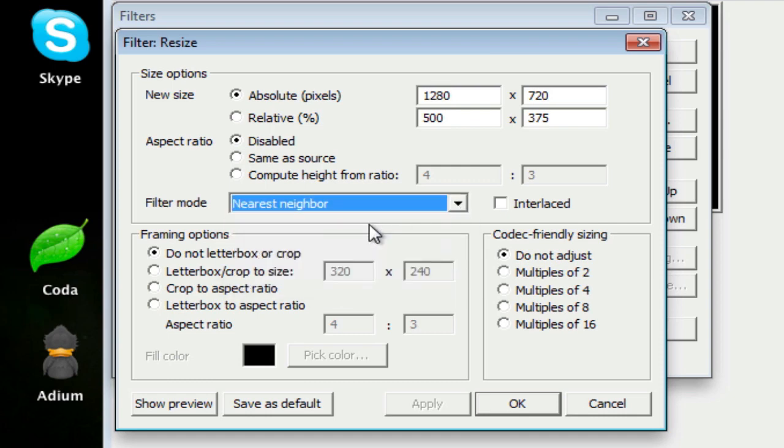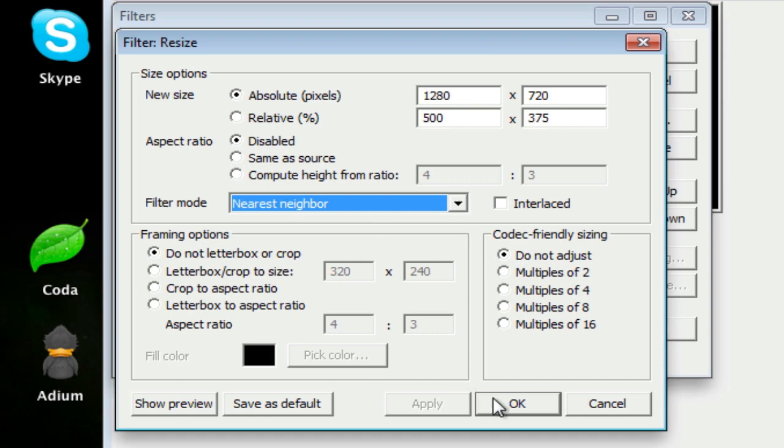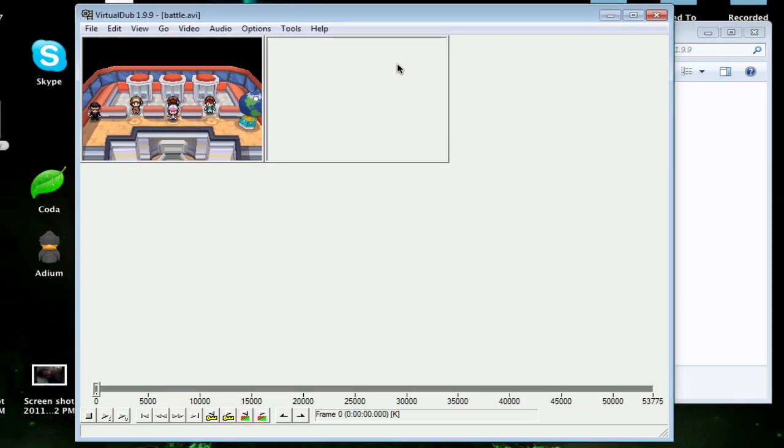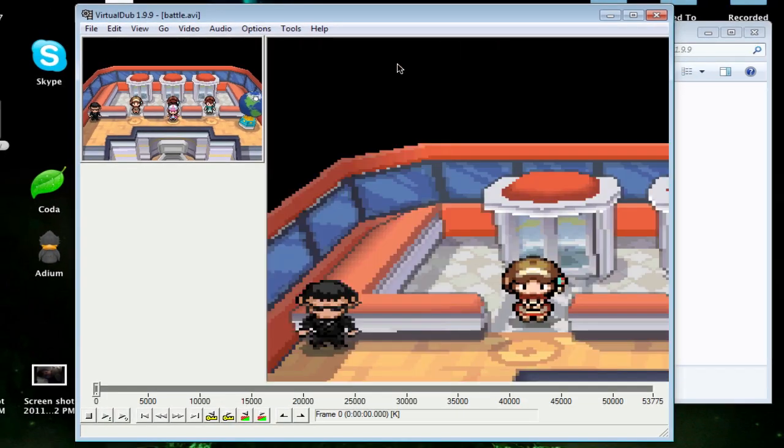If you choose any other Filter Mode, you probably will not get the outcome that I'm going to have. So Filter Mode is Nearest Neighbor, and with that you can just click OK and it's going to save. Click OK, and now you'll see that the image on the right has been adjusted to fit the filter you just put in.